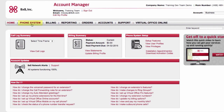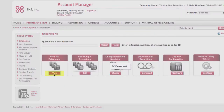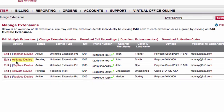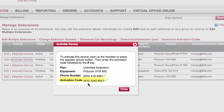Select Phone System from the top navigation bar, then select View All Extensions. Click on the Activate Device link next to the extension that you wish to activate. Copy the activation code that appears in the pop-up screen.